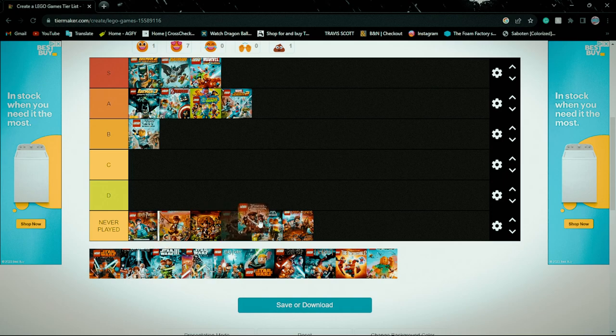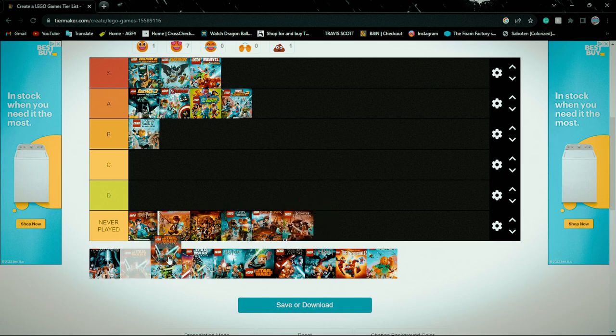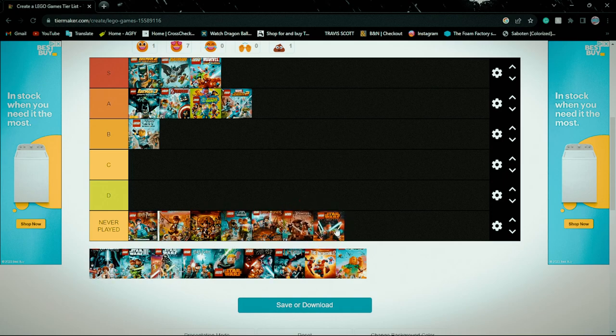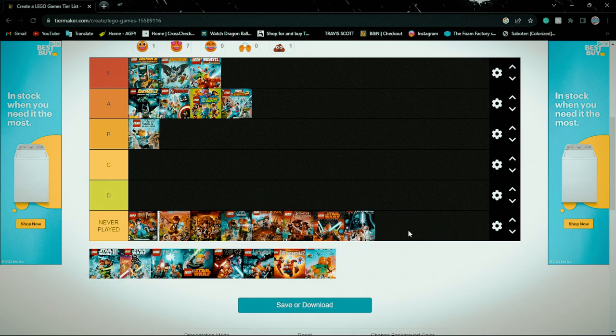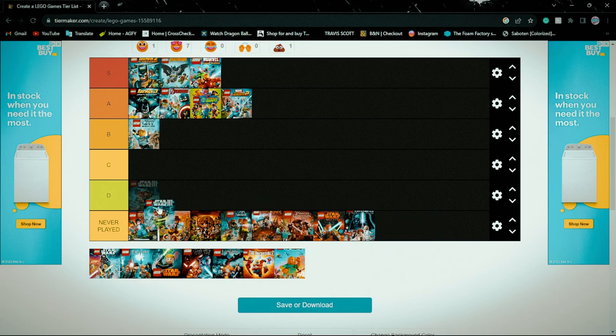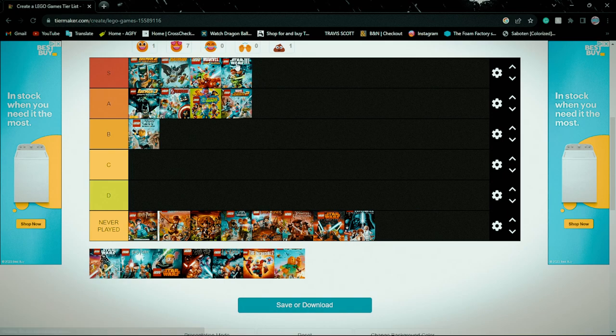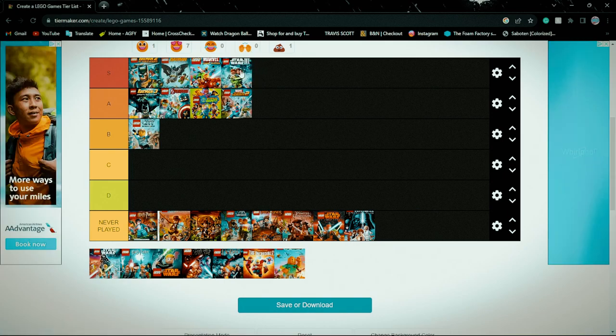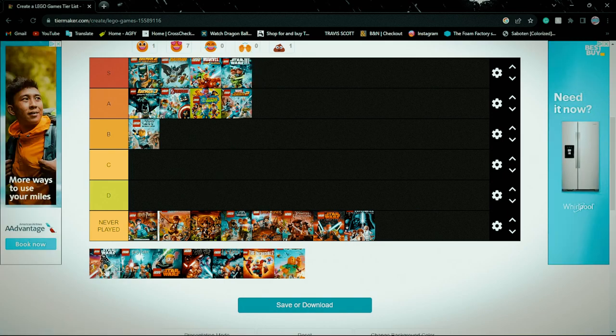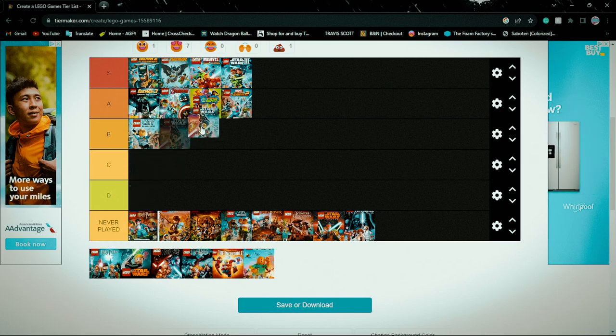Pirates, never played but it looks fun. This one never played, this one never played. This one I cherished, I fucking love this game, no damn cap.